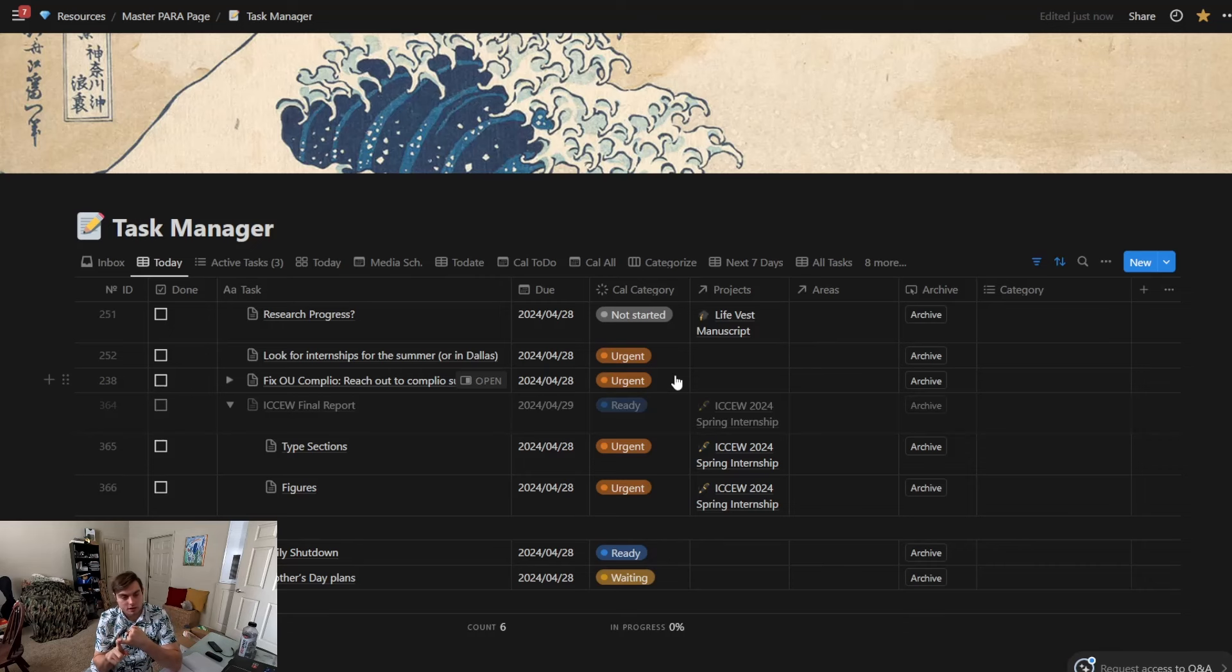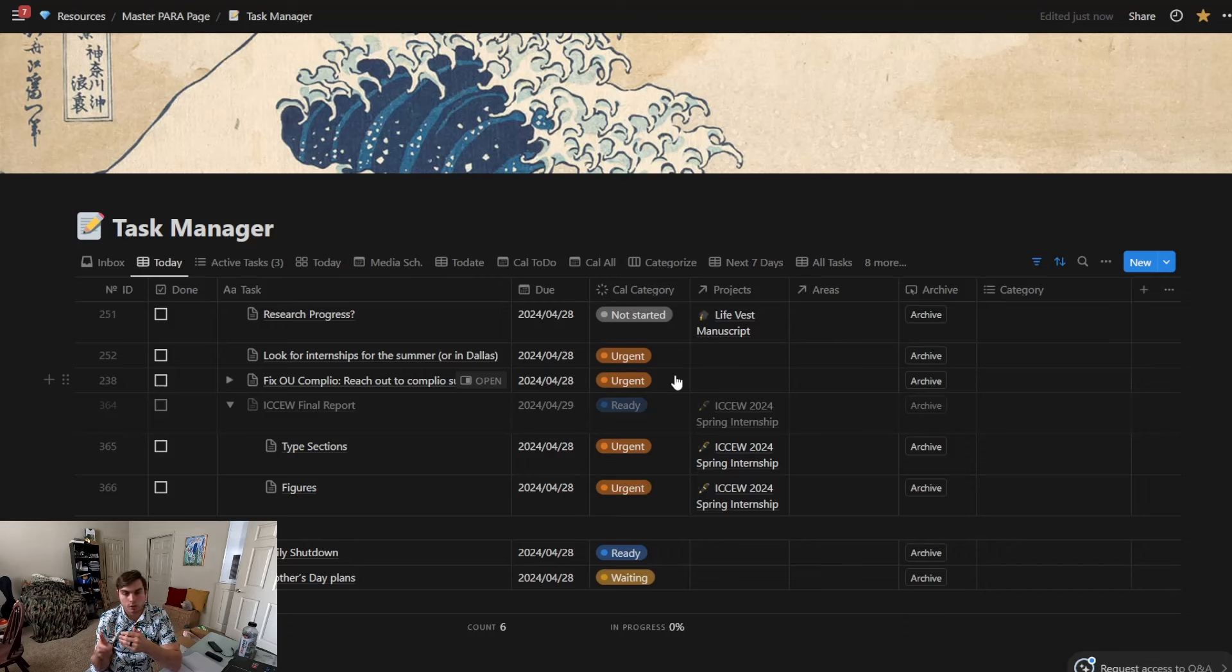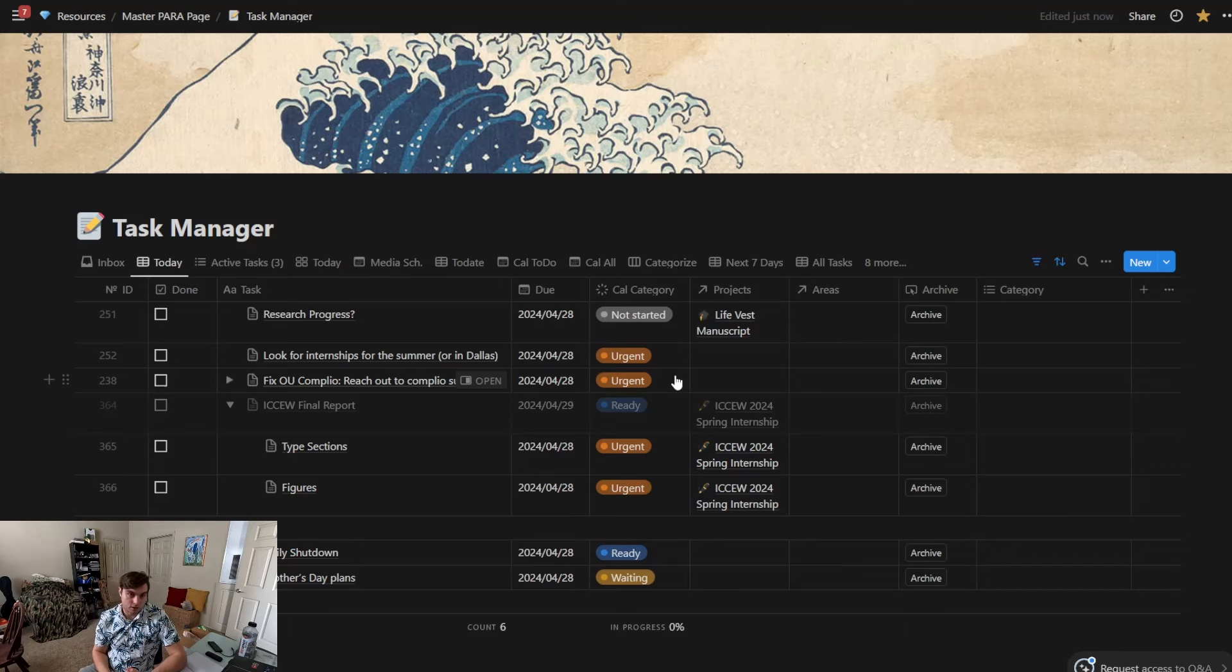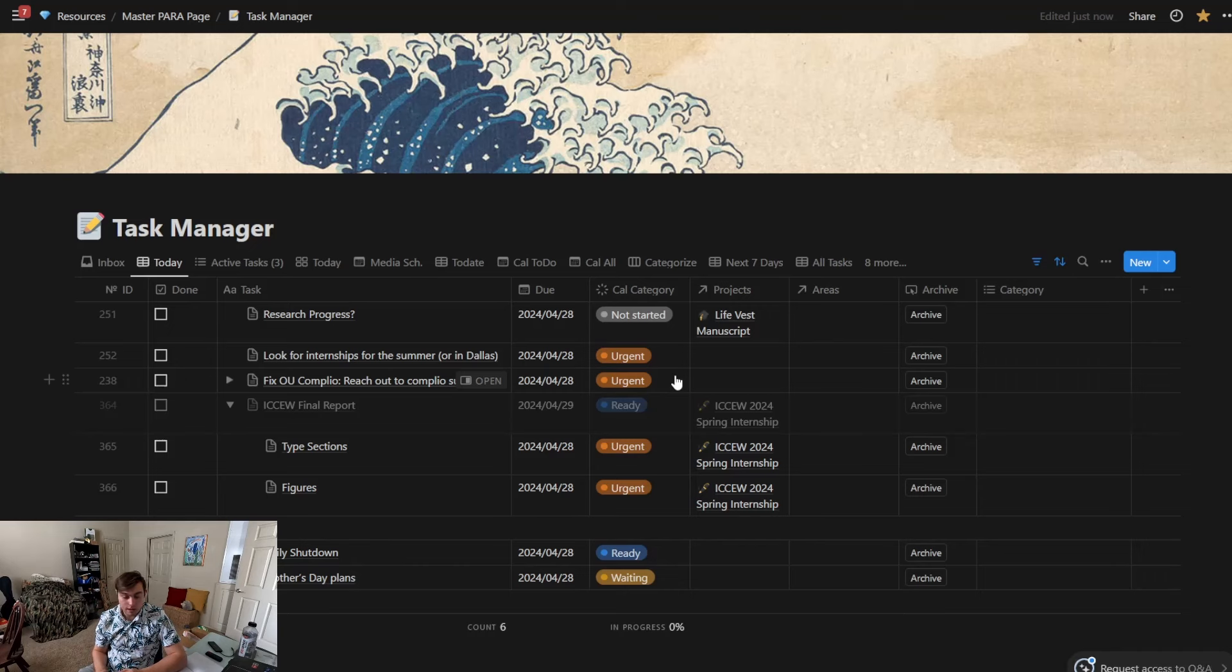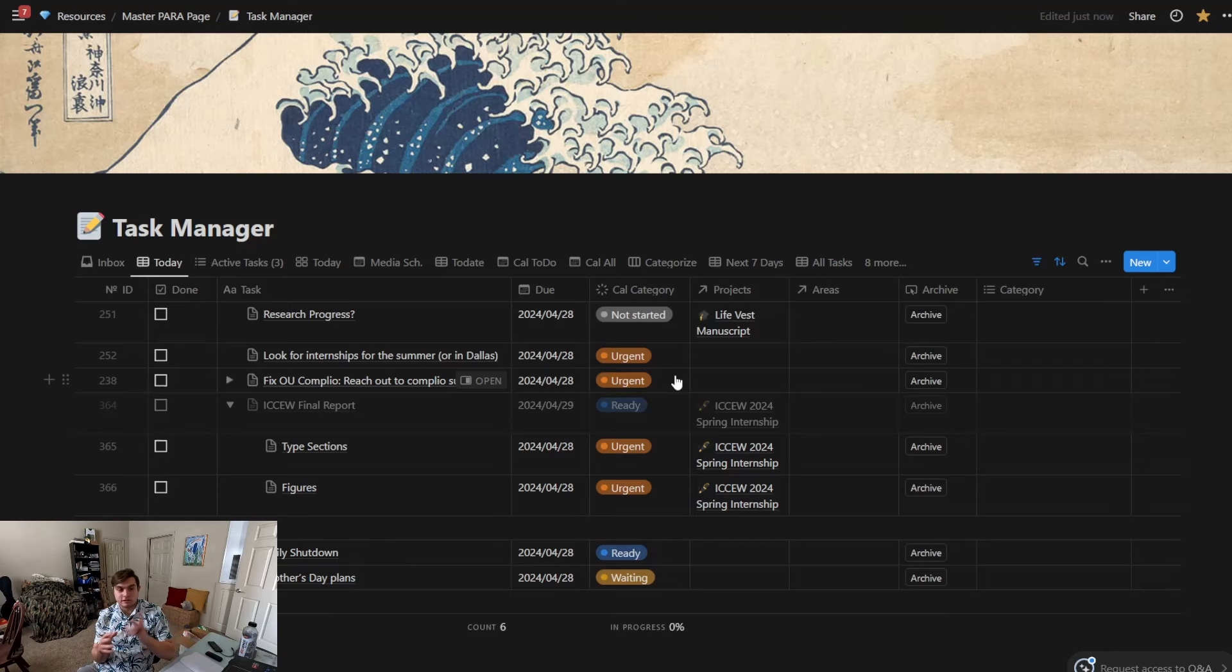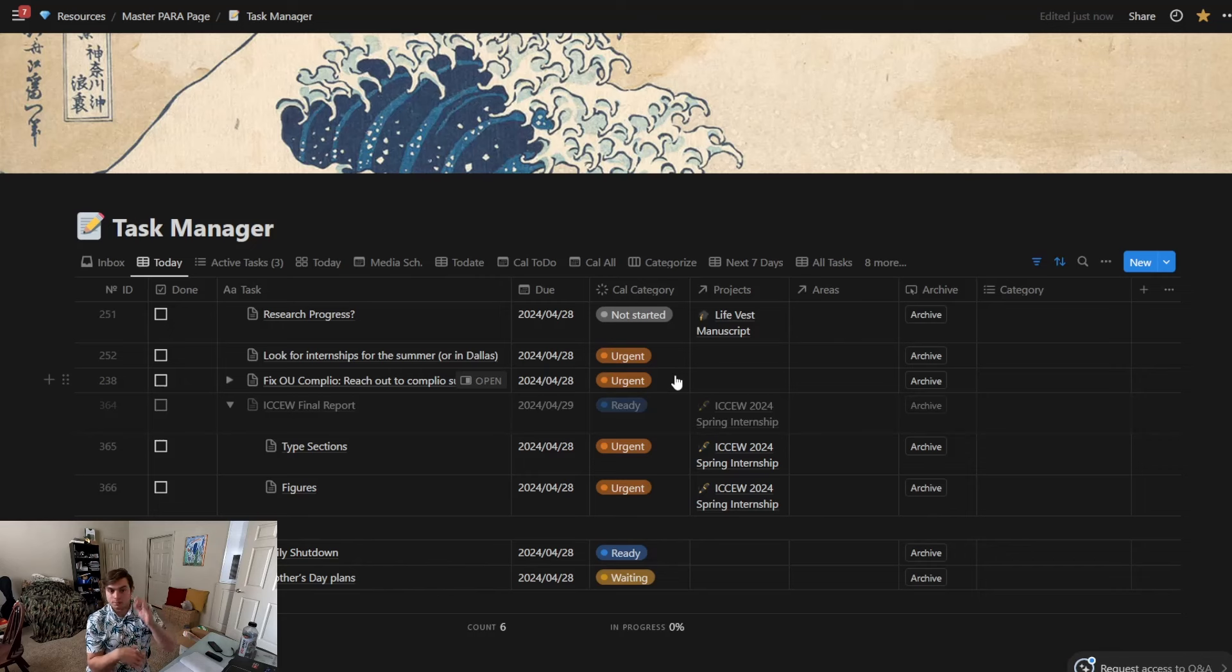So Google Docs and Google Sheets is tough because it doesn't auto-update—it won't auto-update the filter, so that's a challenge there. If you're doing it in like Google Tasks, you cannot see—you can see it kind of in a list view that has everything, but you can't sort by types.